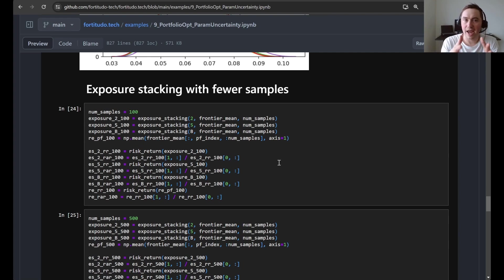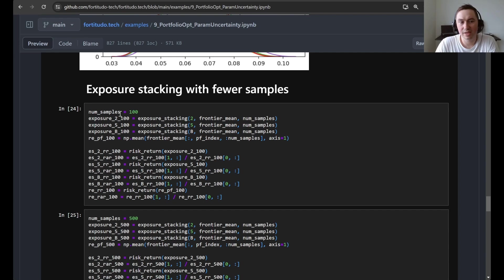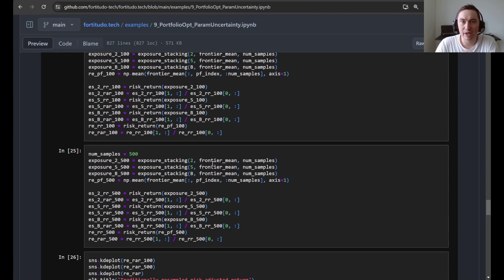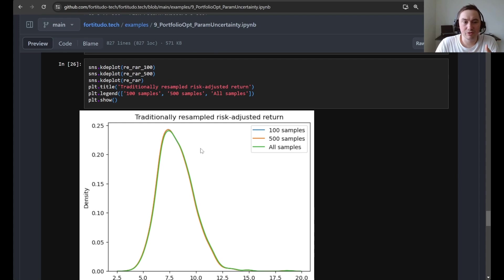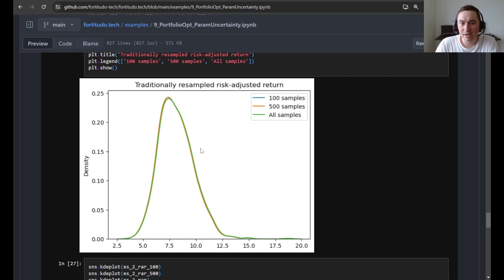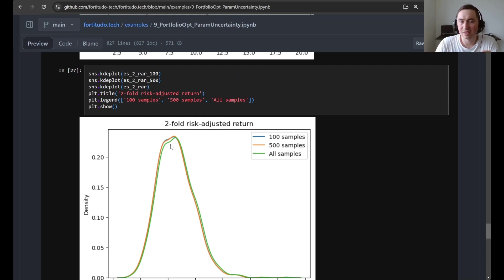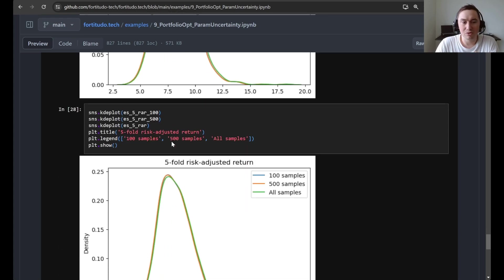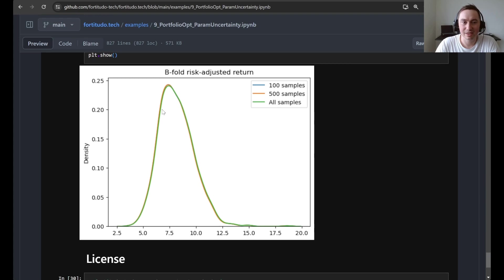Here we use the num_samples parameter in the exposure stacking function to see how the exposure stacking estimator behaves as a function of the number of resamples given to it. We test using only 100 and then 500 samples and plot the risk-adjusted return. For the resampled portfolio the effect is quite minor depending on how many samples you have. For twofold exposure stacking the difference is a bit larger. For fivefold the difference starts to diminish, and for B-fold the differences are also quite insignificant.